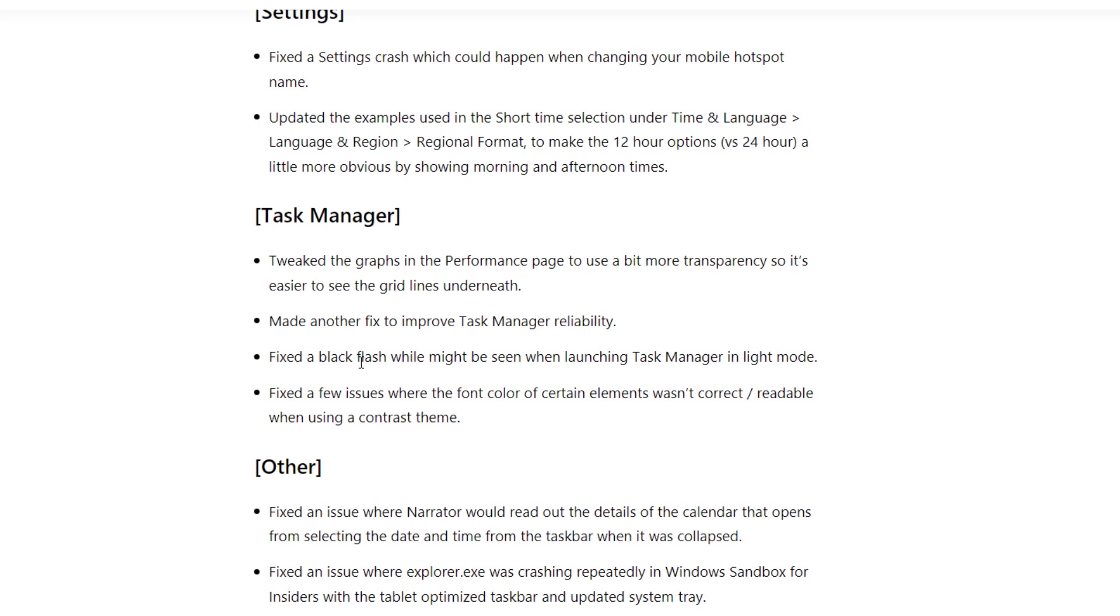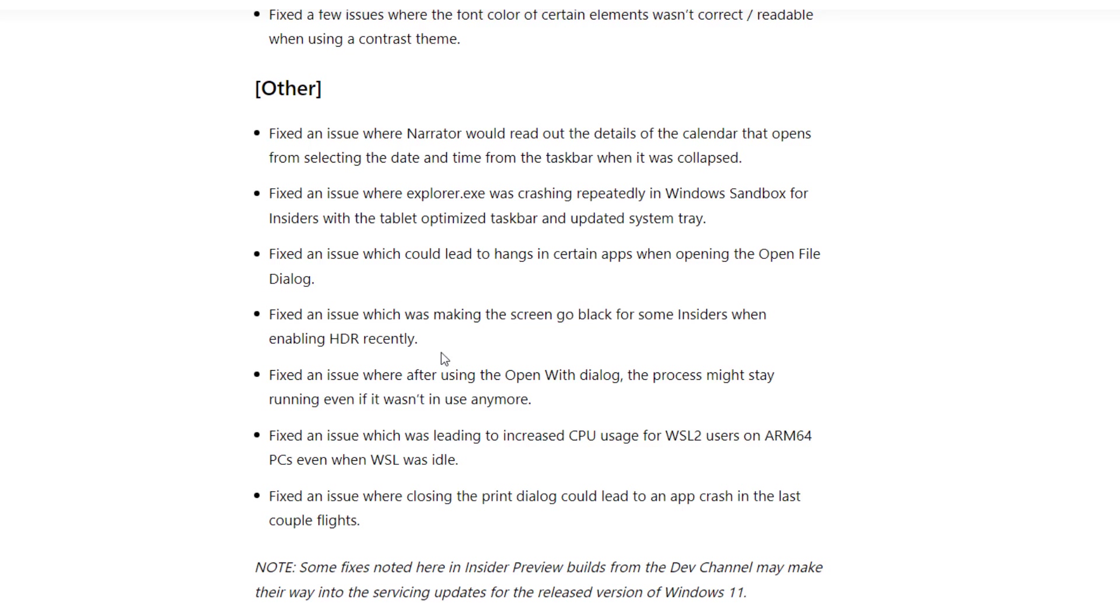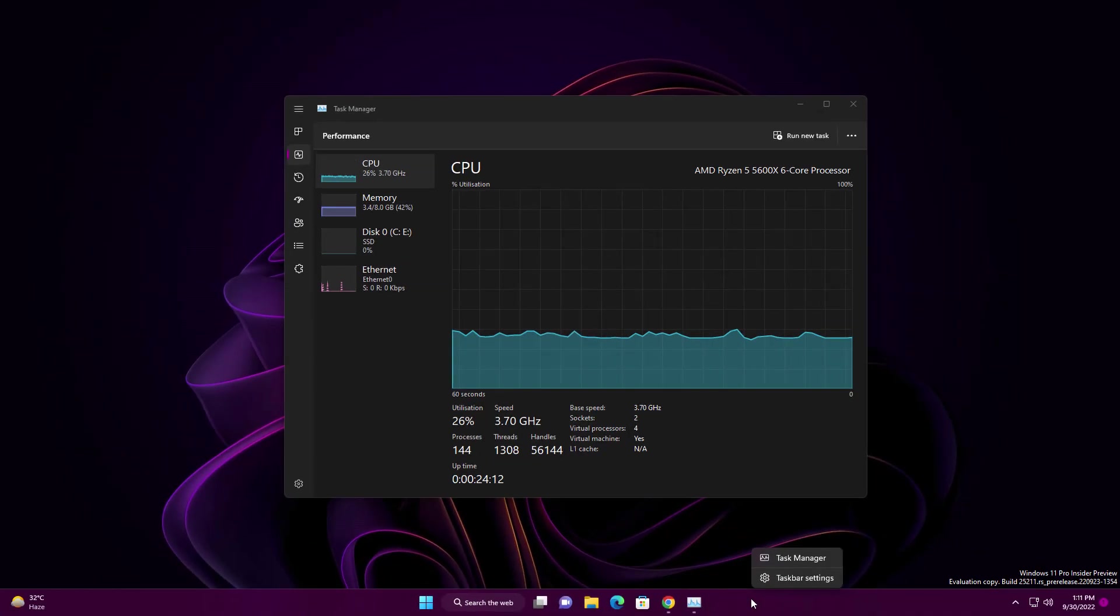They fixed a few issues where the font color of certain elements wasn't correct or readable when using a contrast theme. There was also an issue with HDR settings where enabling HDR would cause a black screen - this is also fixed.